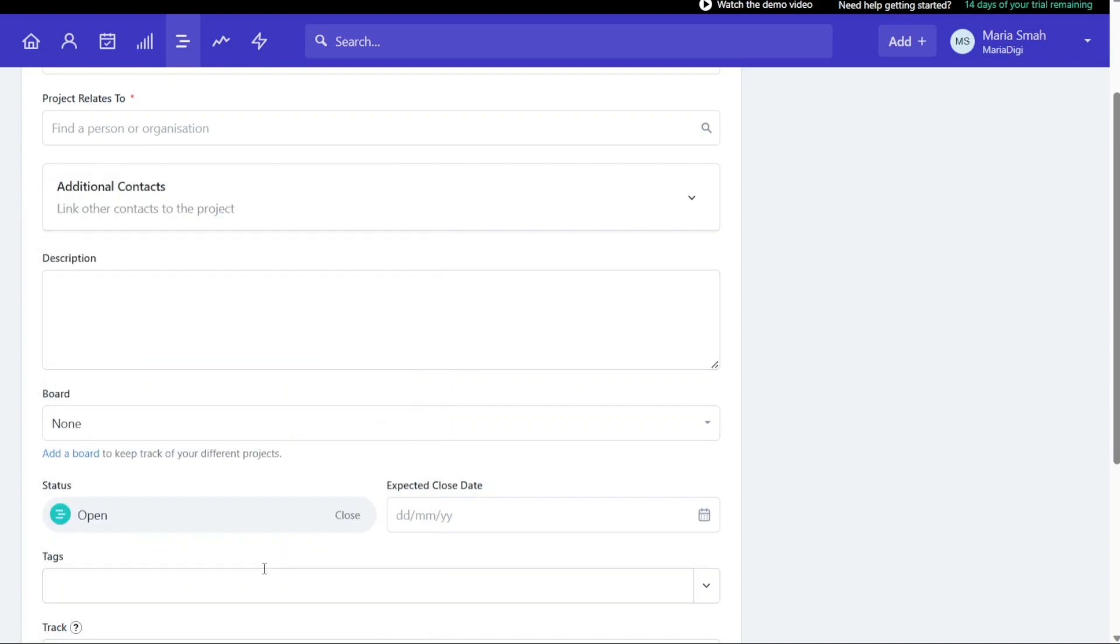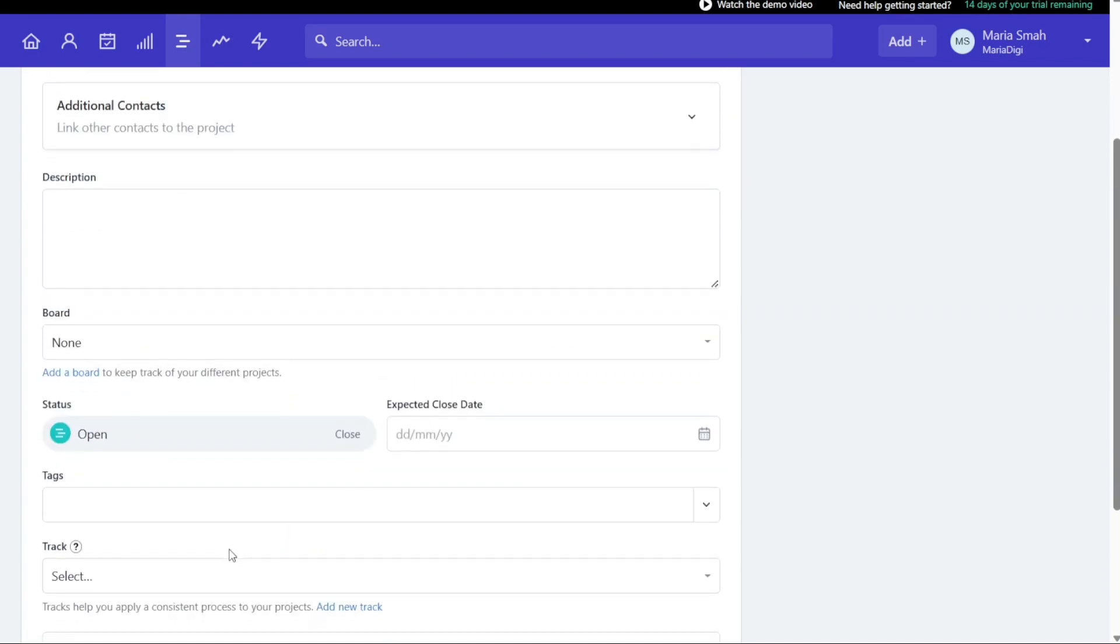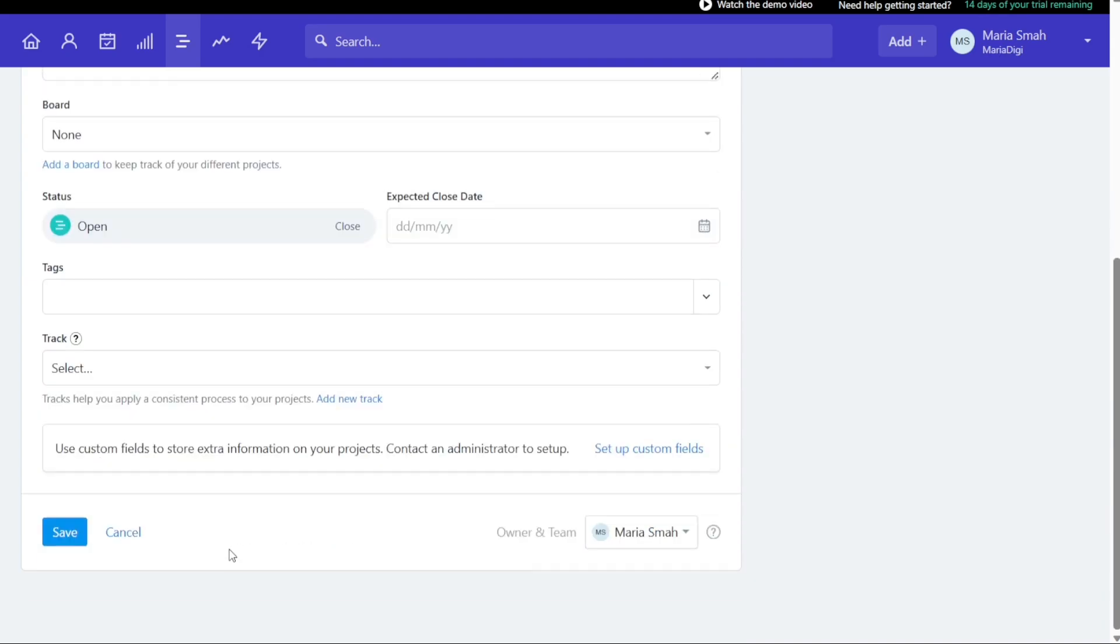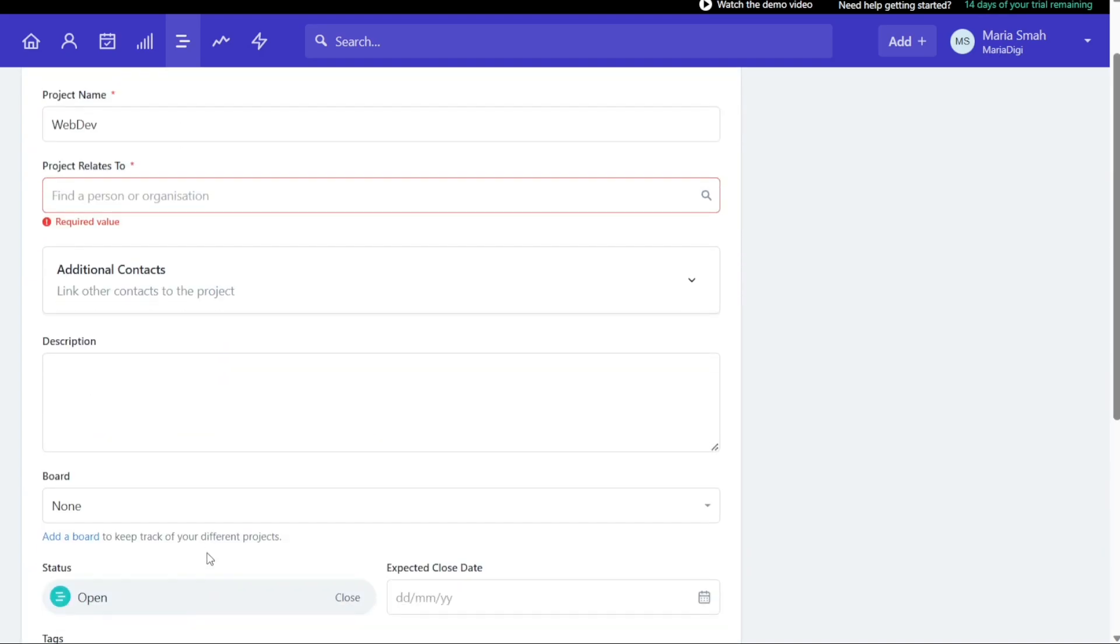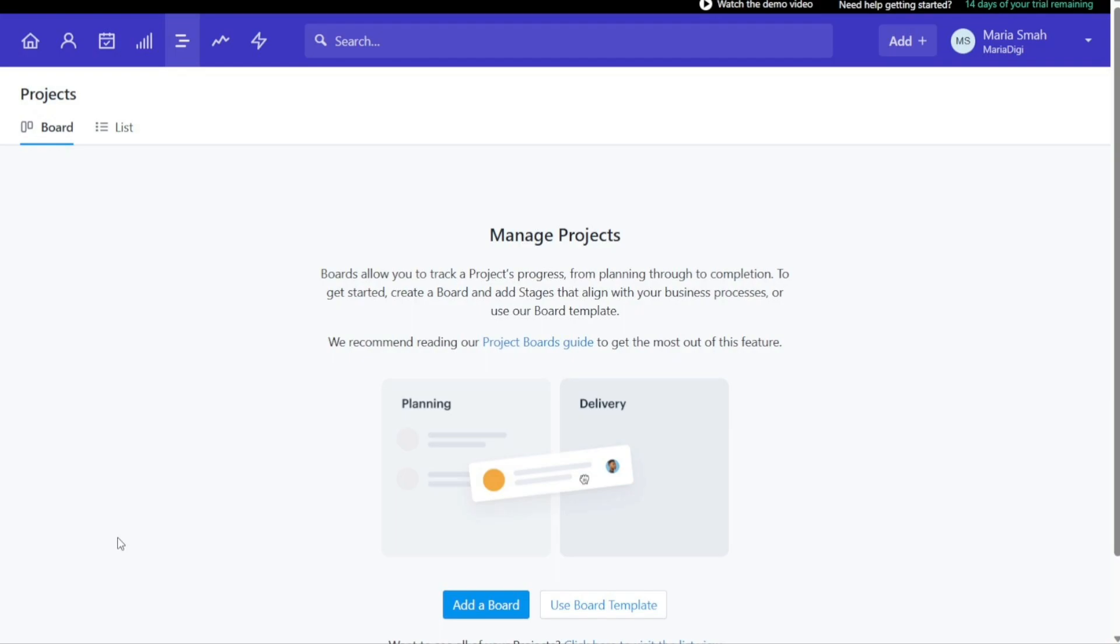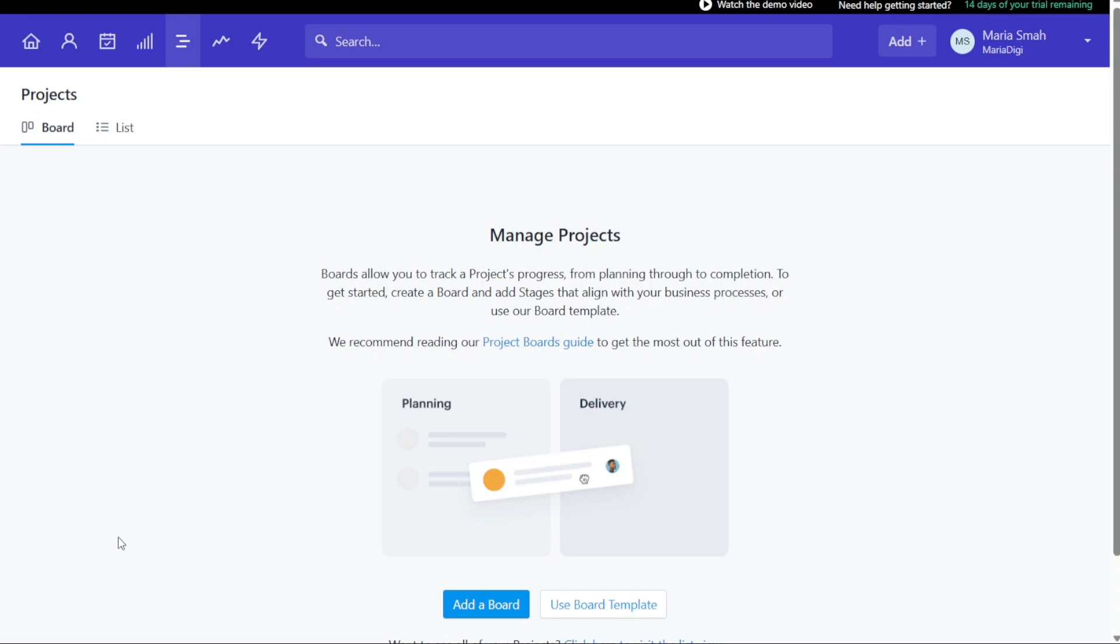Once you have filled in all the required fields correctly, click on the Save button. This will create your project in Capsule CRM and it will be displayed on the Projects tab. You can now view and manage your project, add tasks, set deadlines, and collaborate with your team members.